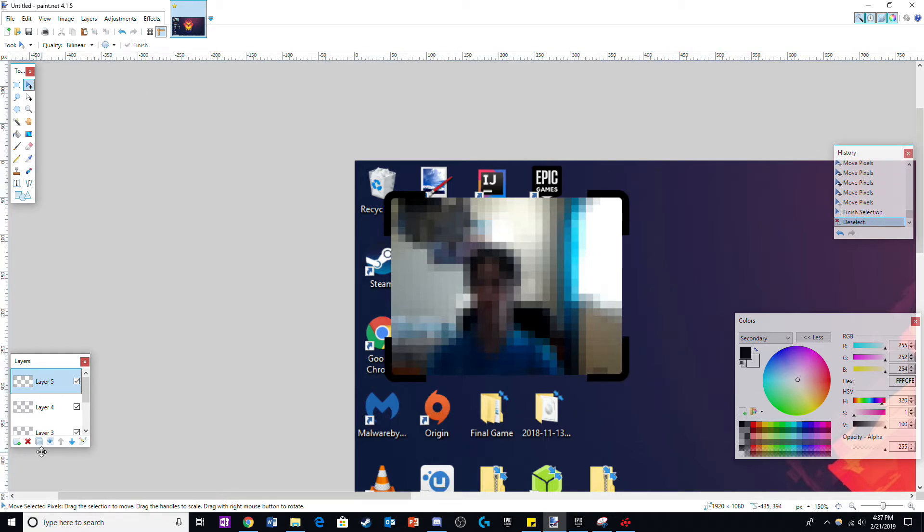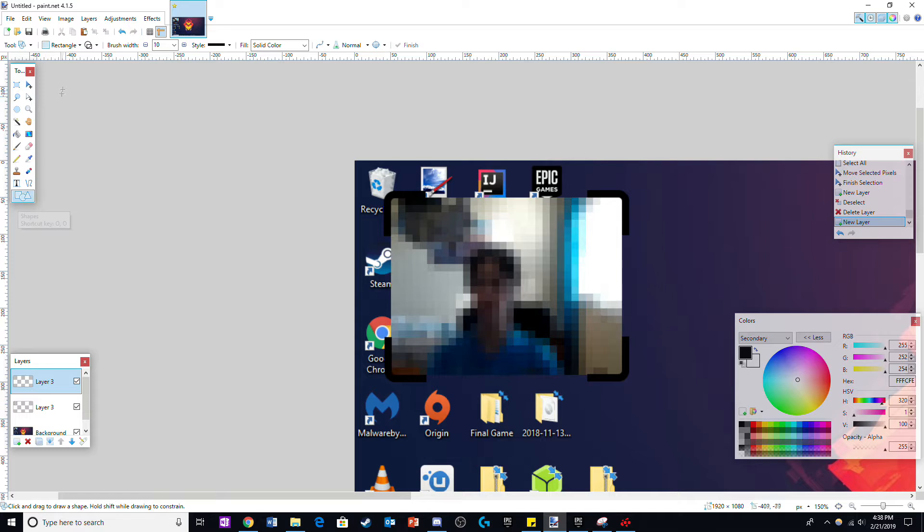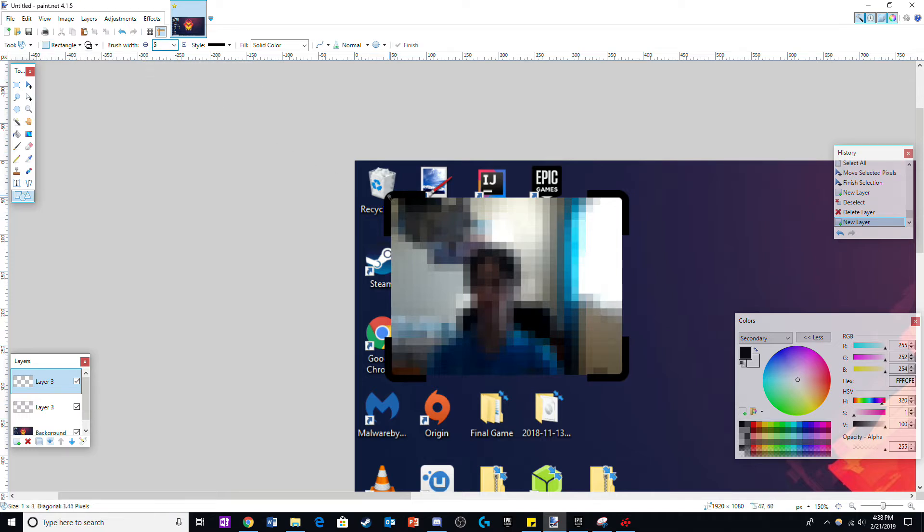For this step merge all these layers into one. Now select the rectangle, make it a smaller brush size like around 5, and on a new layer outline the frame.